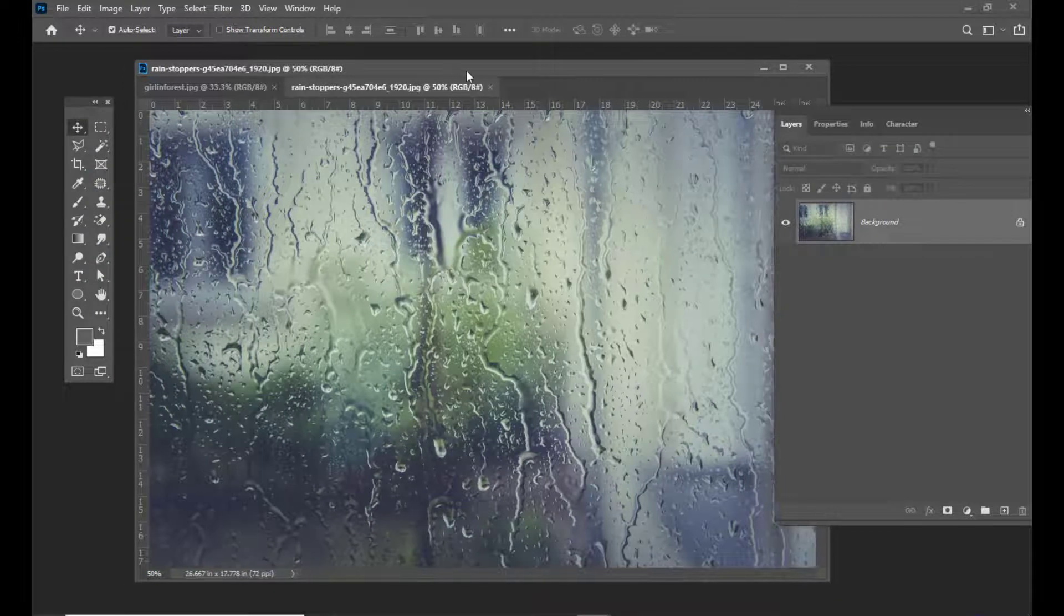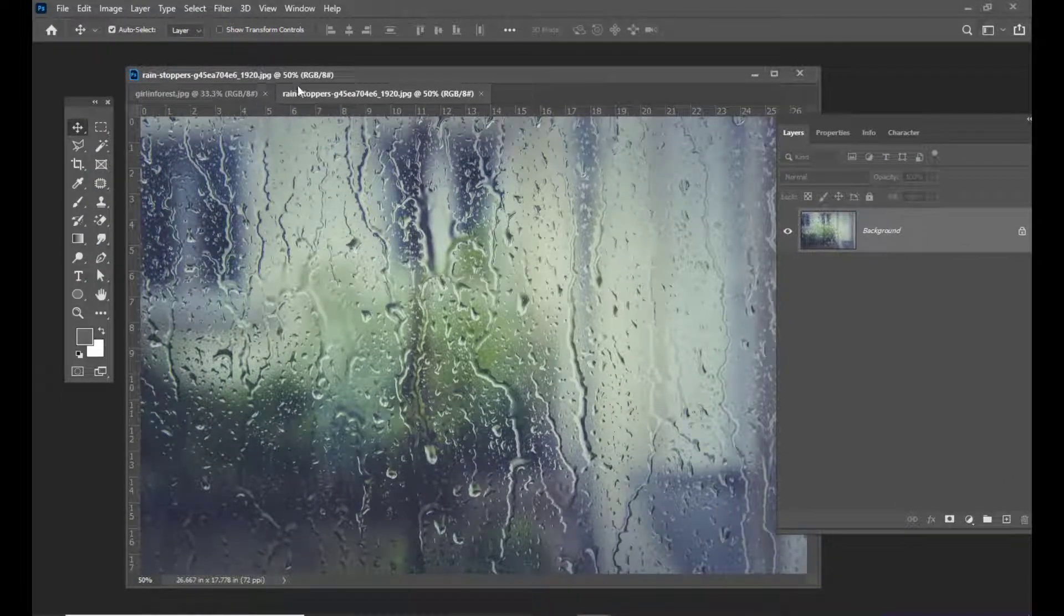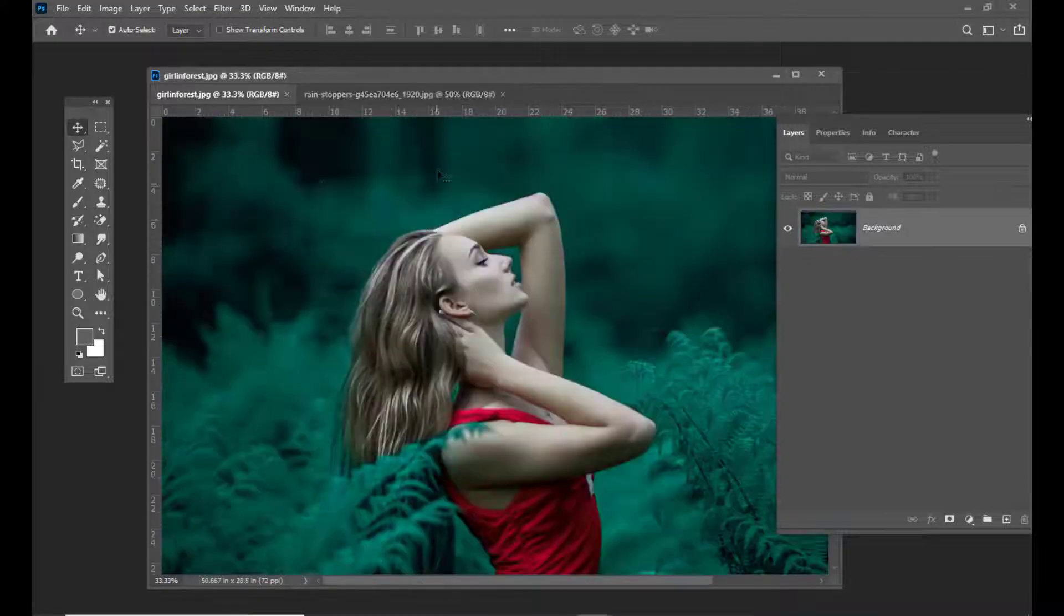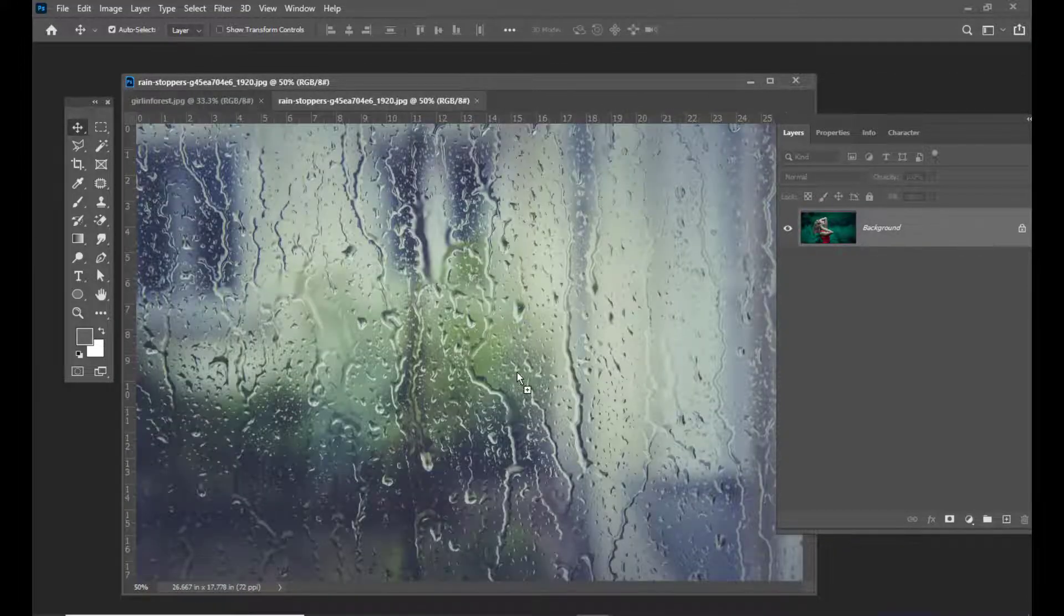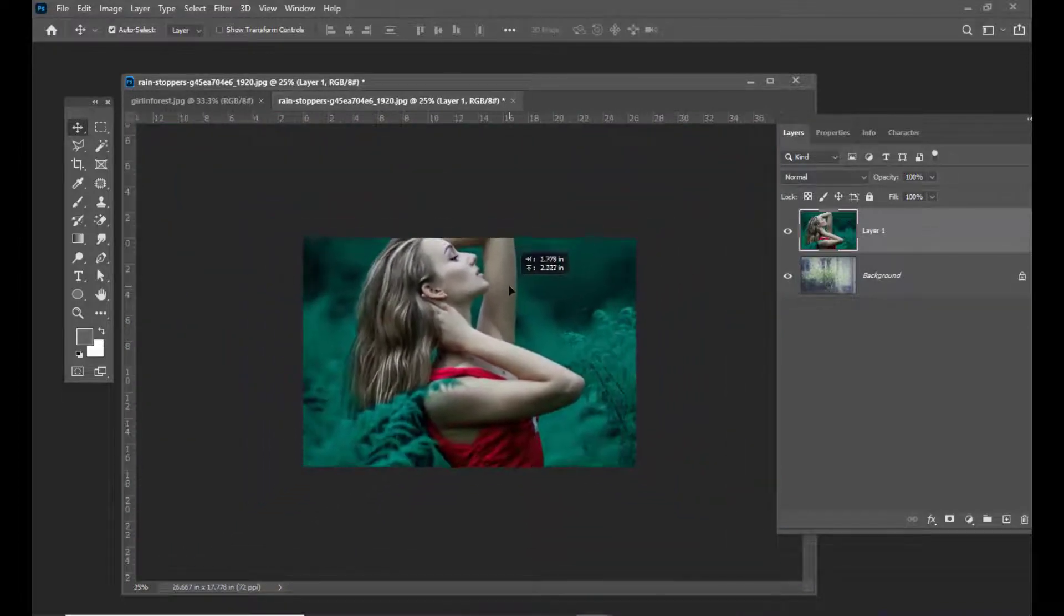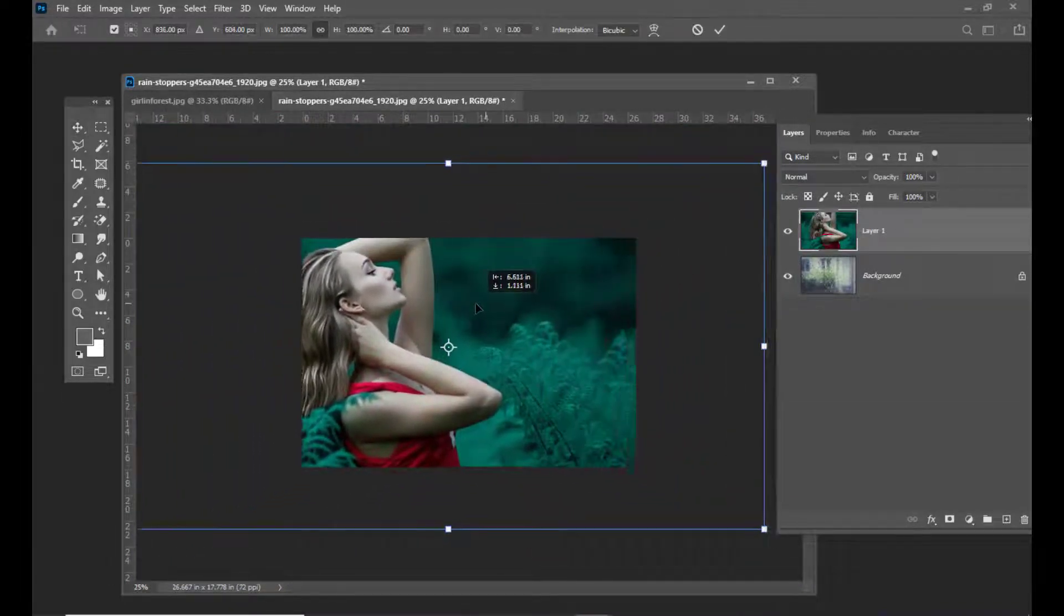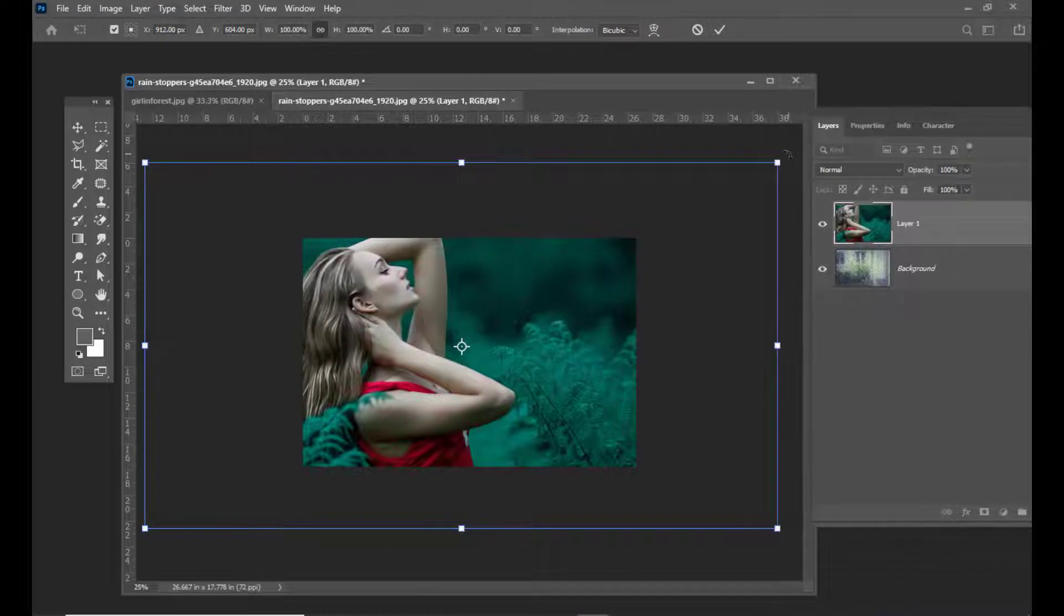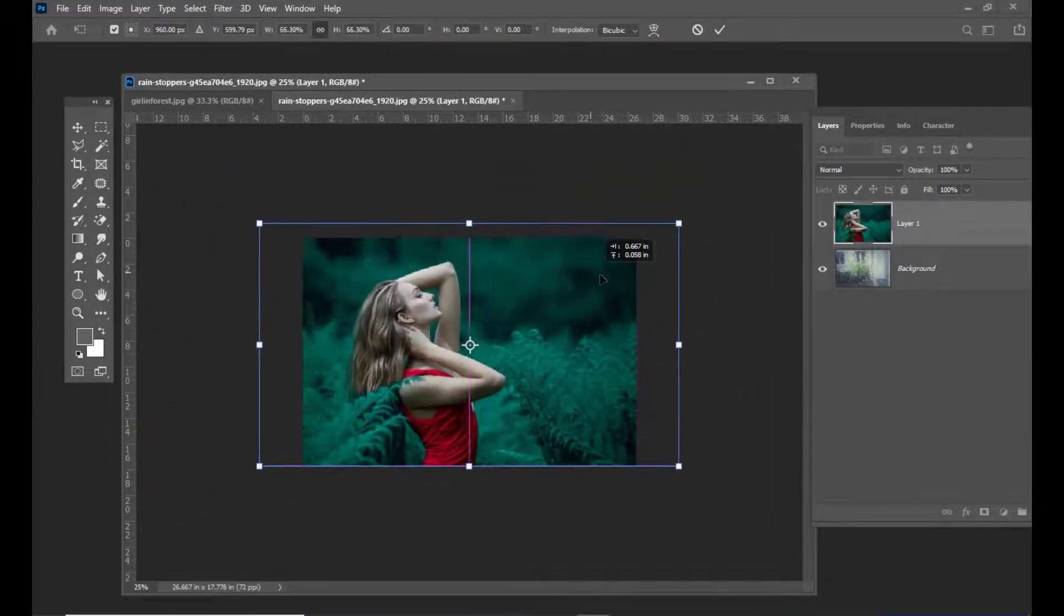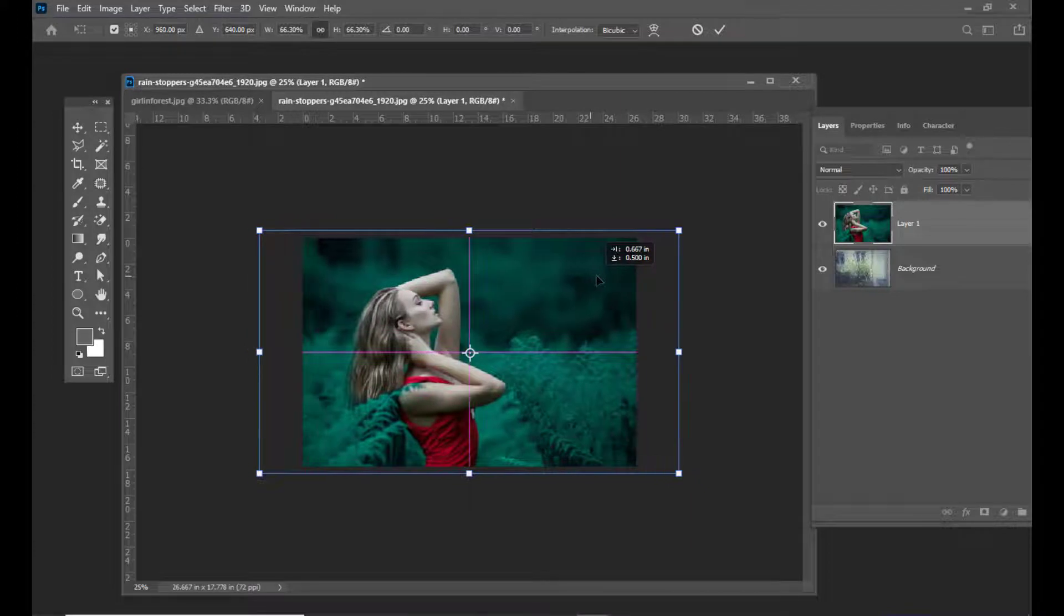The next thing I'll be doing is simply drag the image of the girl and place it over this glass image. Adjust it properly.